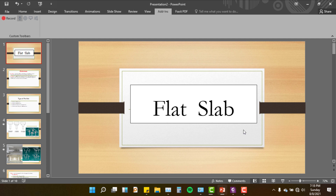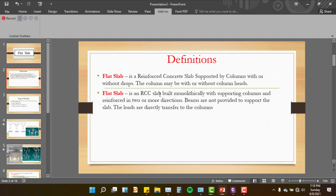This is a flat slab. The definition of a flat slab: it is a reinforced concrete slab supported by columns with or without a drop panel. This is a flat slab with a drop panel, with column capital, or without column capital — which is a slab type. This definition: an RCC slab built monolithically with supporting columns and reinforced in two or more directions, and beams are not provided to support the slab.